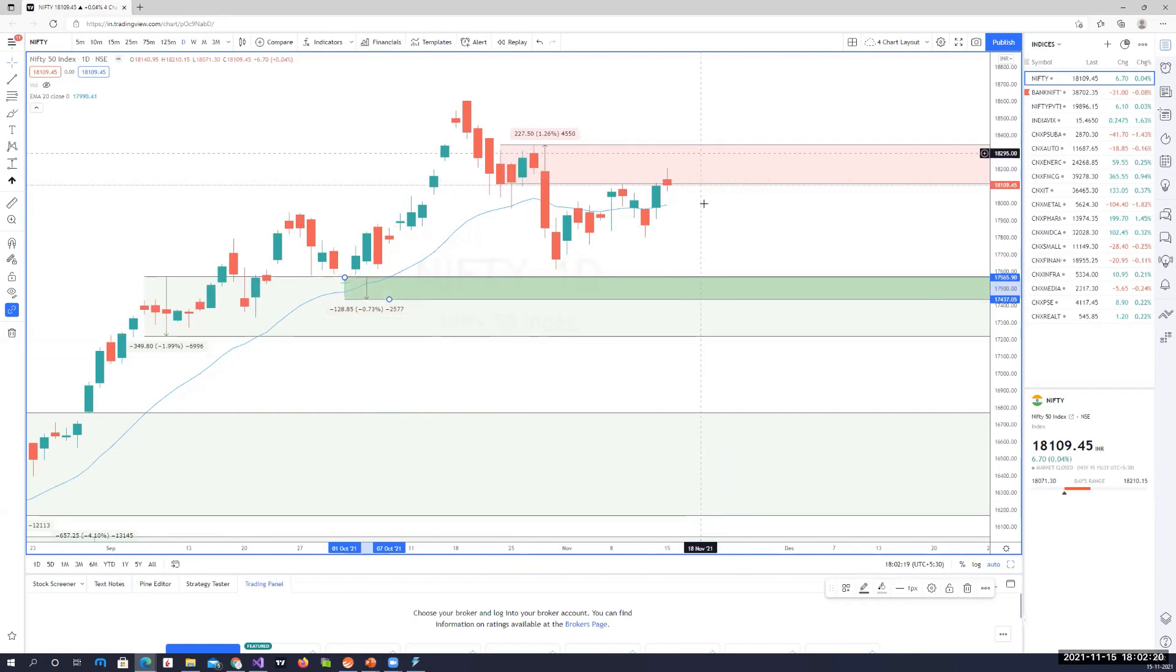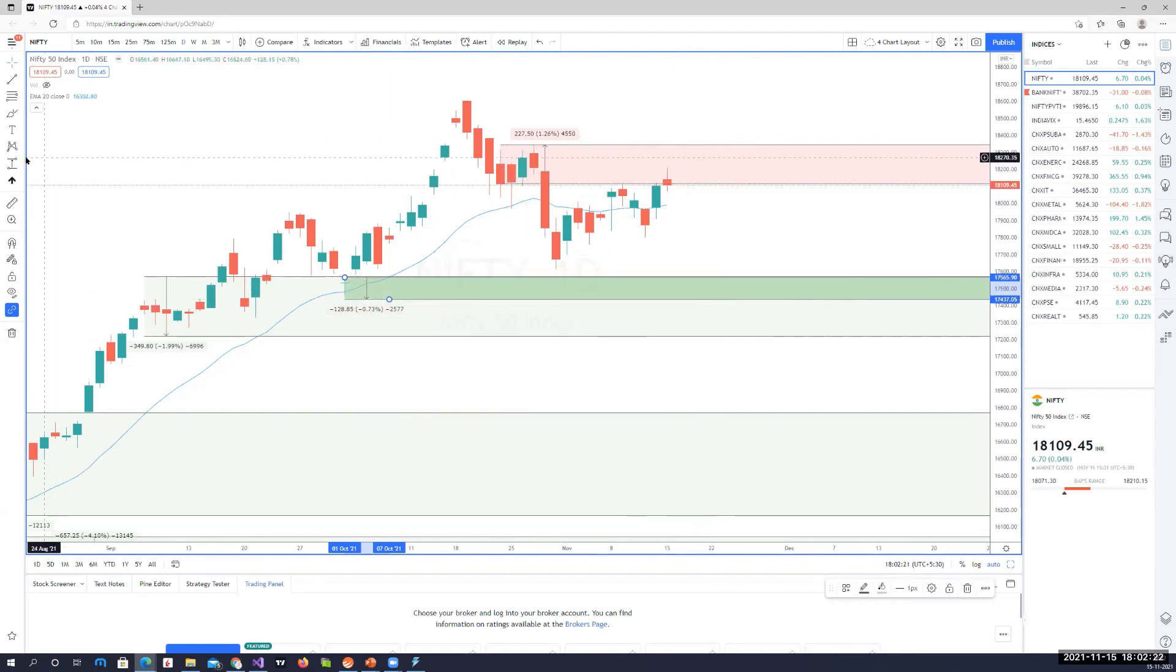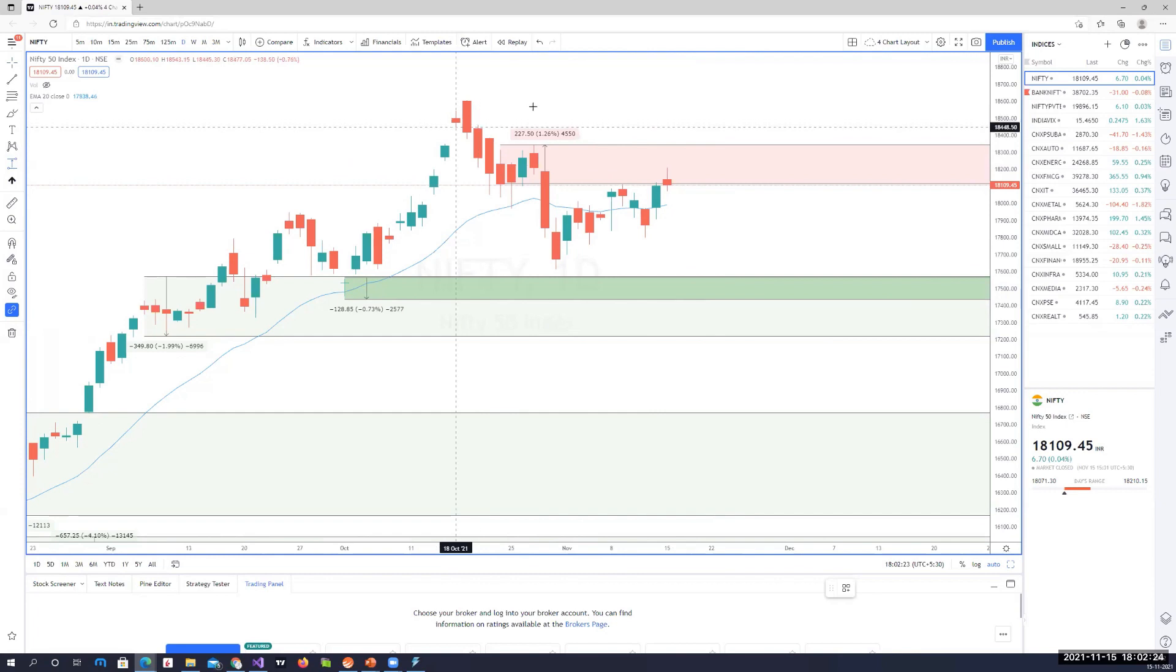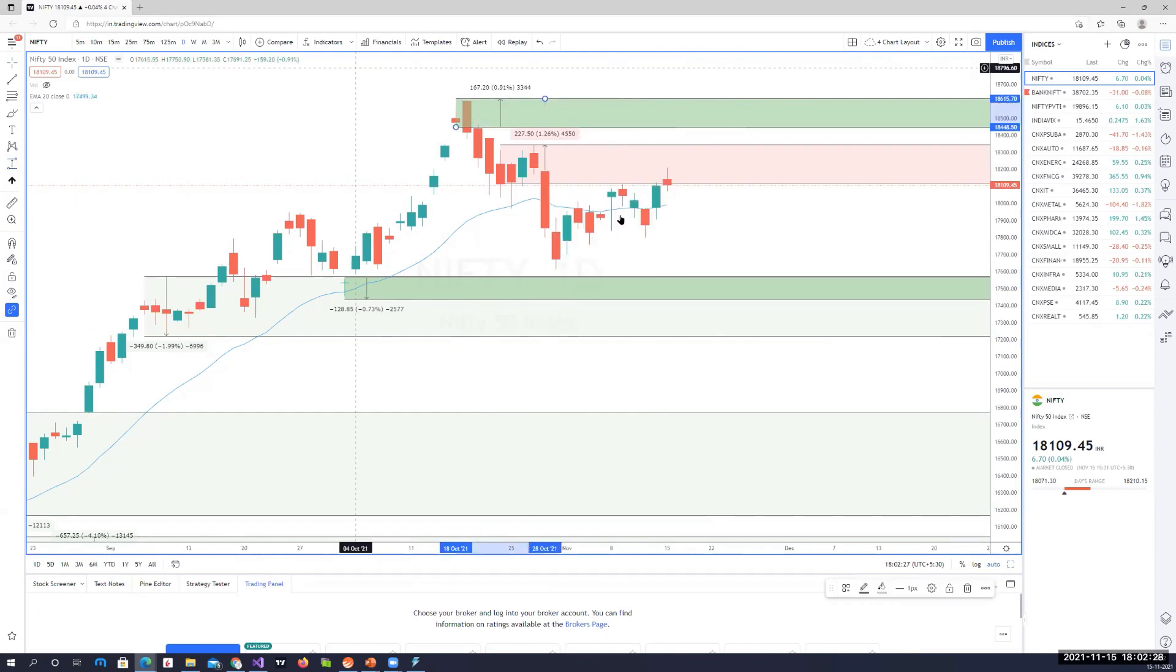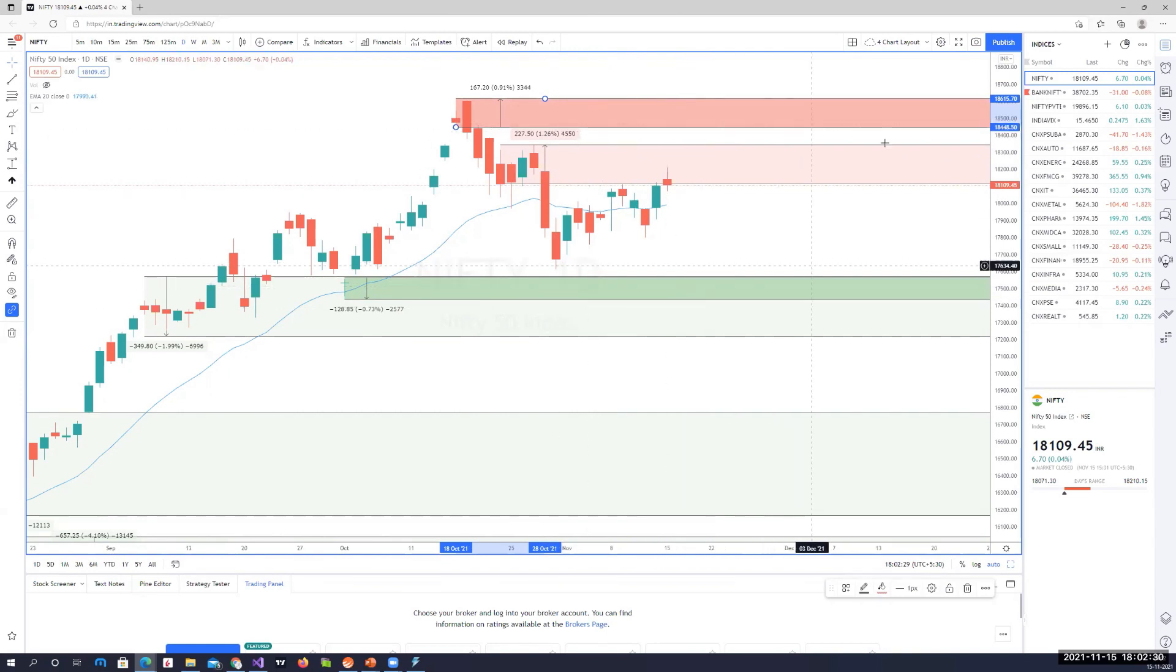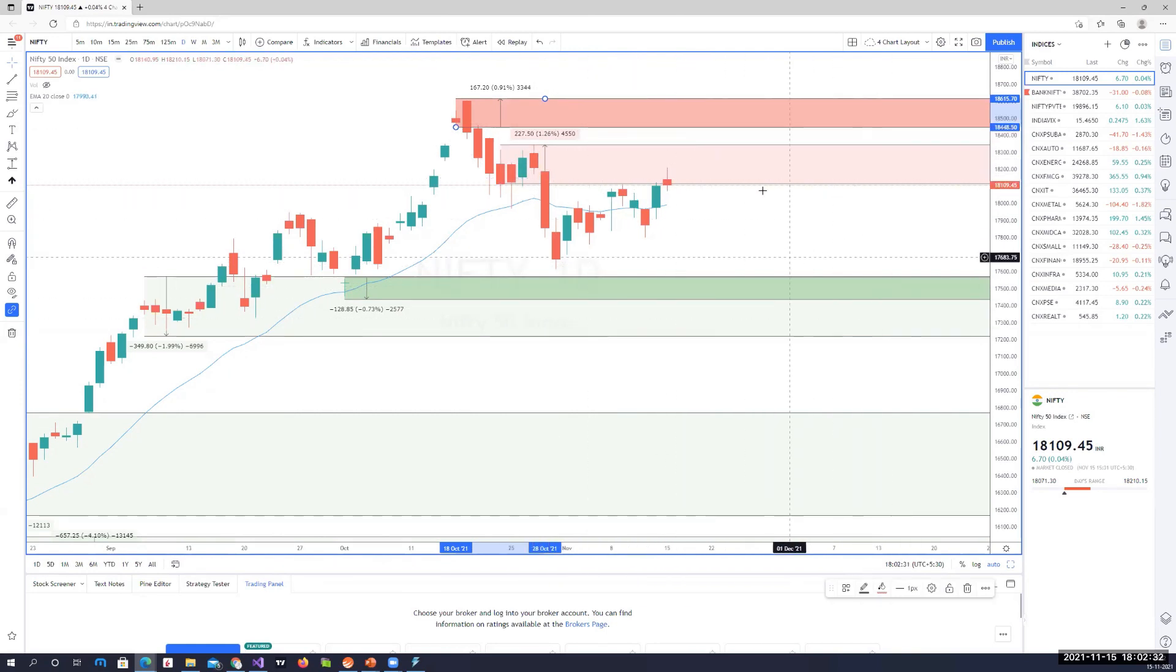On the daily chart, this is the area of demand zone. So that's a range on the daily chart for Nifty for the next few days. We do have another area of supply zone, so that's why it looks more like a consolidation market wherein it could remain range bound between these key areas.